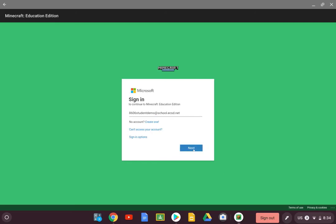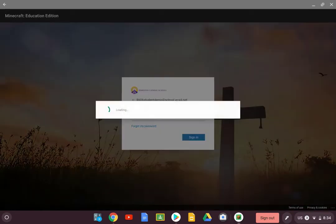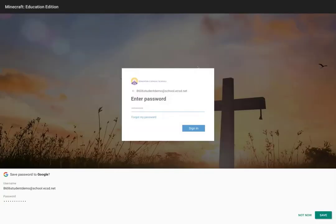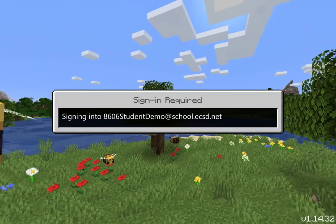Once you've signed in, you are ready to go. Enjoy! You know what — I will save my password to Google so I don't have to use it again. It's my Chromebook, so it's safe.